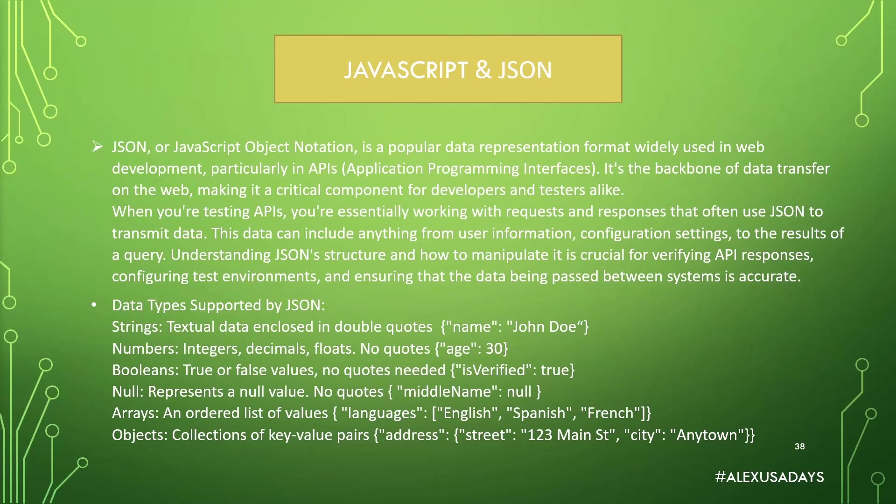Then numbers, so could be integers, decimals, floats, doesn't matter, it's just one type, number. Has no quotes around numbers, so 30 has no quotes, as you can see.